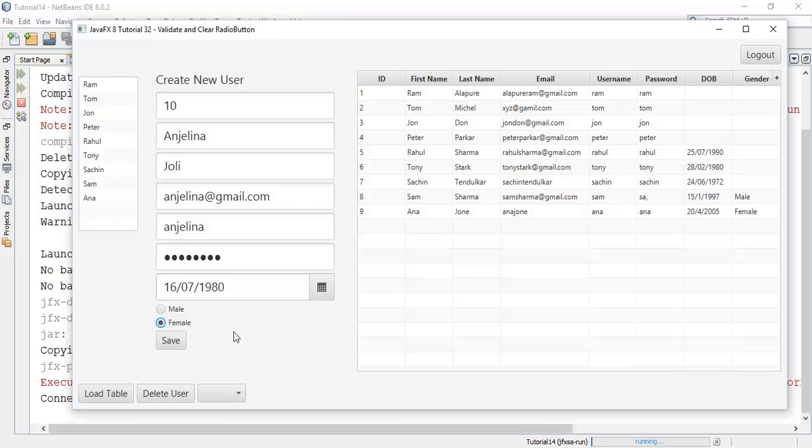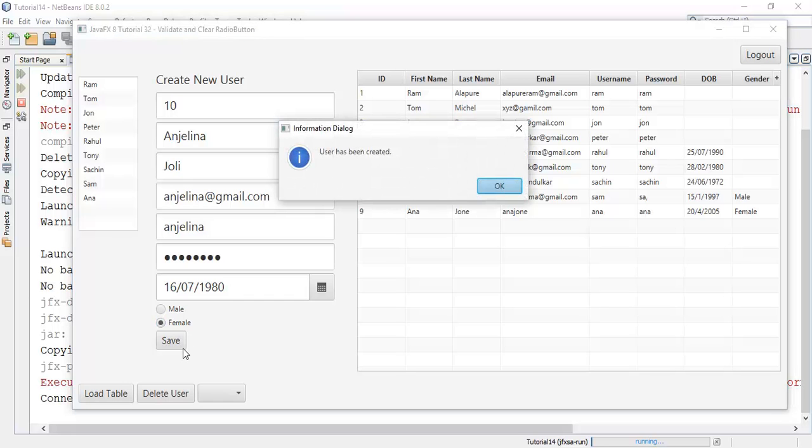Now add this to the database, now save this. OK, now user has been created.